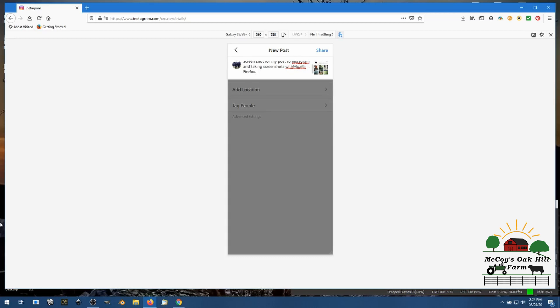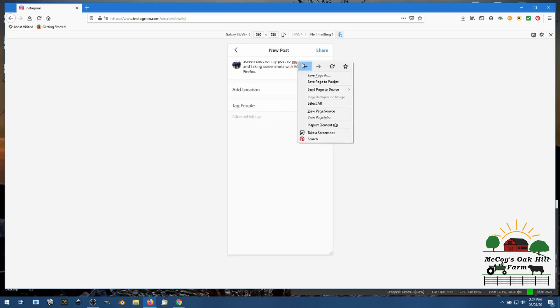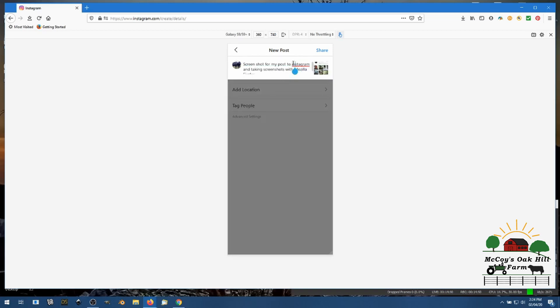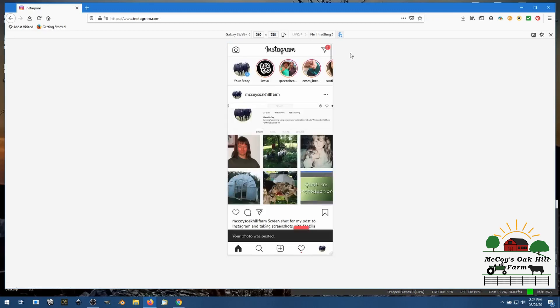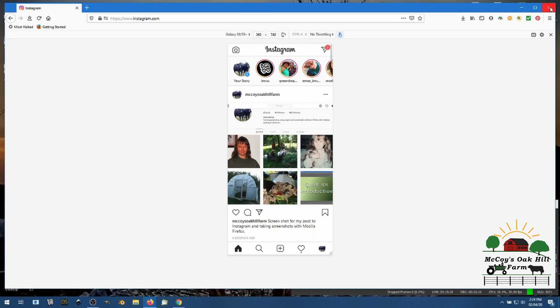Okay so there we are, and you better capitalize that, and share. There we are, sharing. So that's how you post using Google Chrome and Firefox to Instagram when all you have is access to your computer and you don't have a smartphone like me, and taking screenshots from Firefox also.